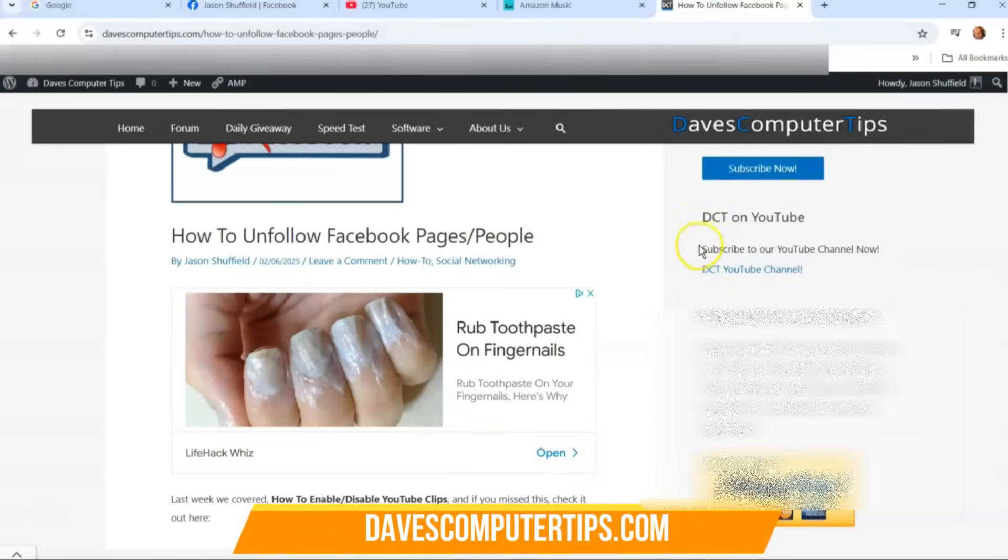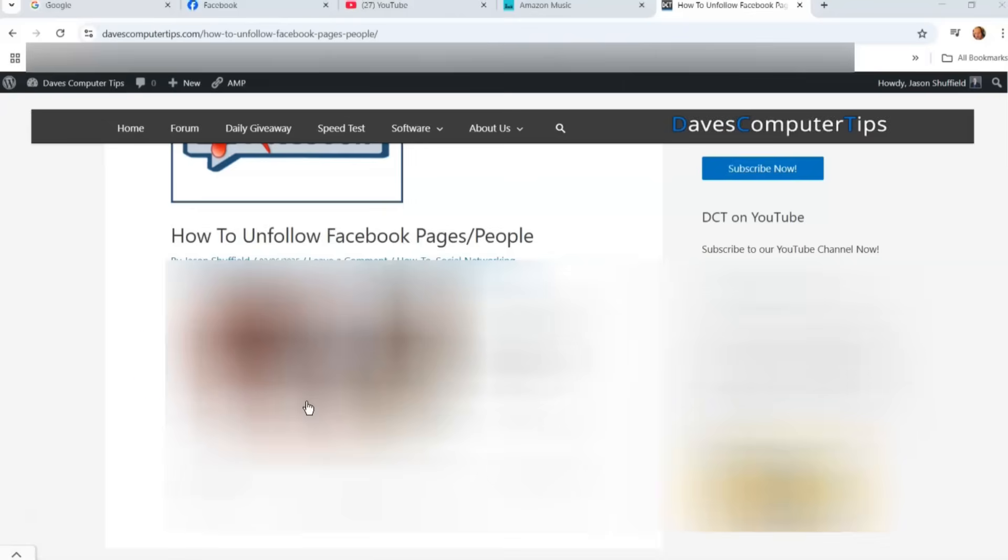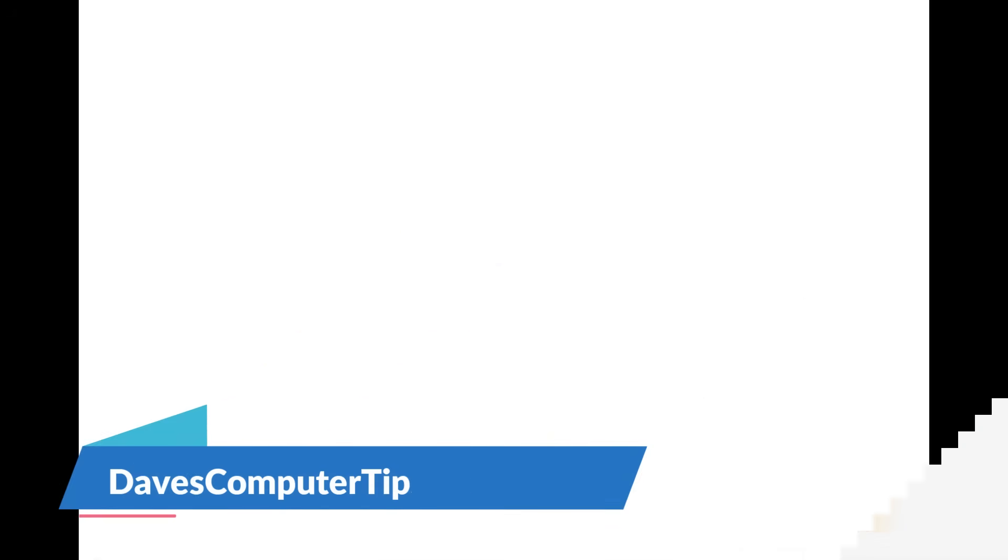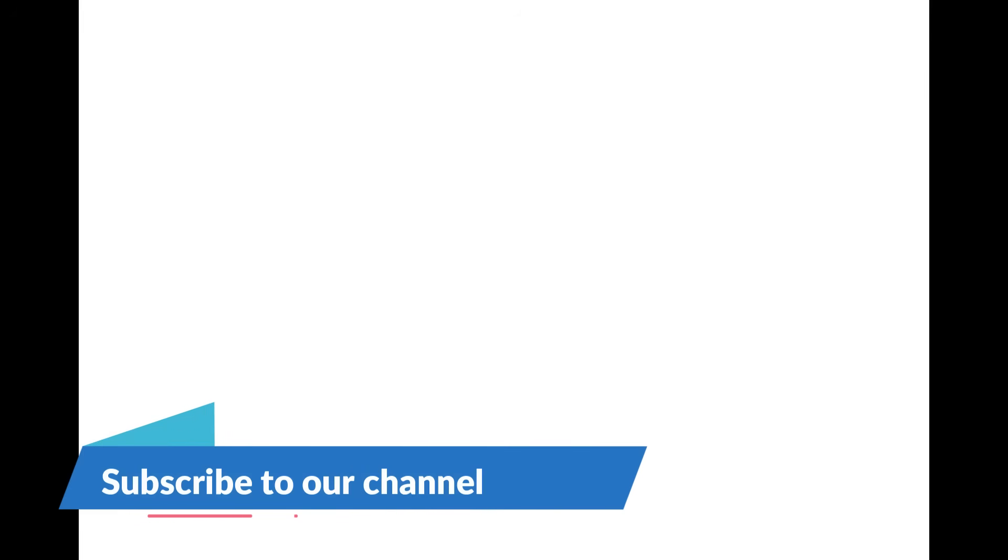Now that you know how to do this, share this video with your friends. It really helps us out, we appreciate it. Thanks for watching. Make sure to check out davescomputertips.com, that's where all our articles are. Also make sure you subscribe to this channel. Thanks for watching.